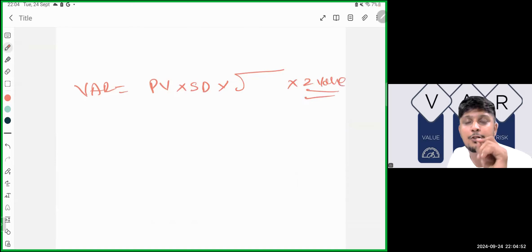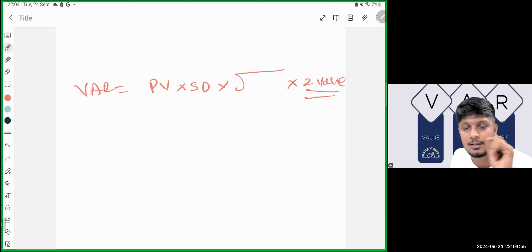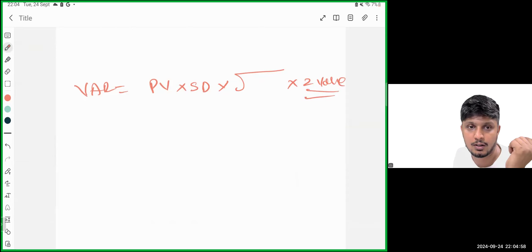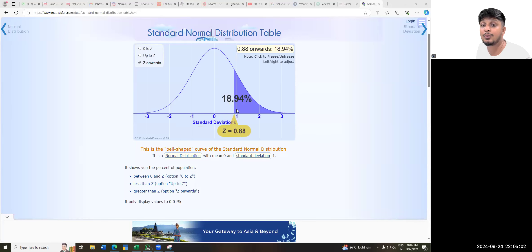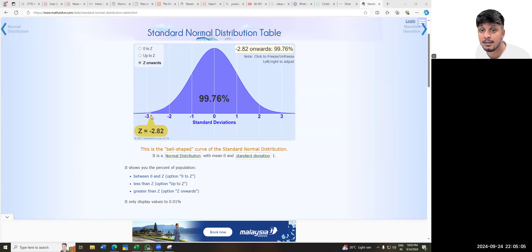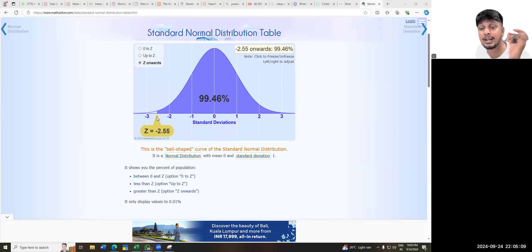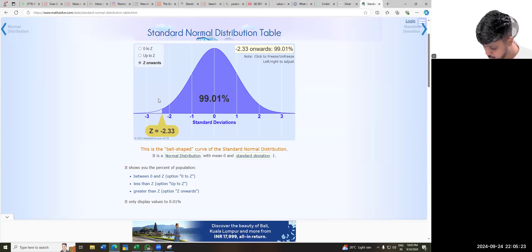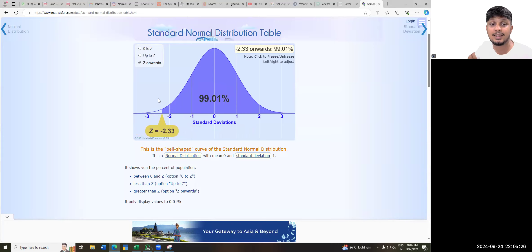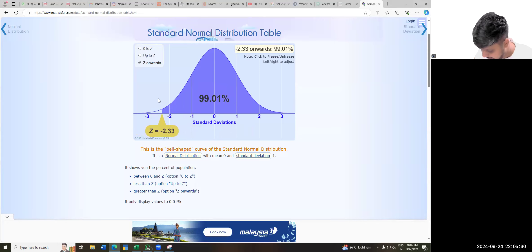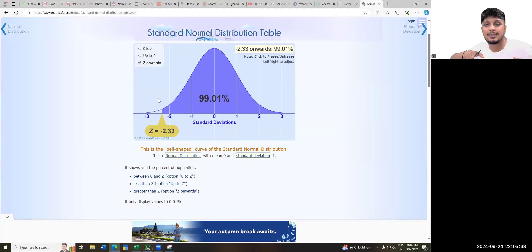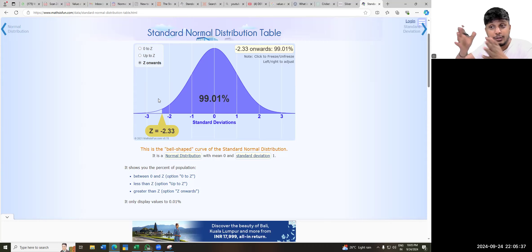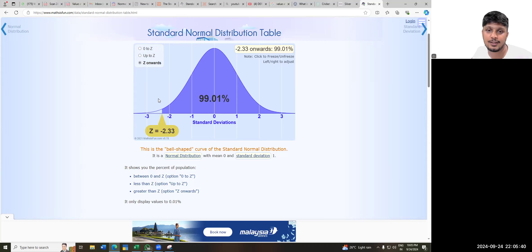The Z-value depends on the confidence level given in your question. If working at 99% confidence level, you take Z = 2.33. This Z-value of 2.33 falls between the minus 3 and minus 2 range. So in the formula, you multiply by 2.33 for a 99% confidence level.